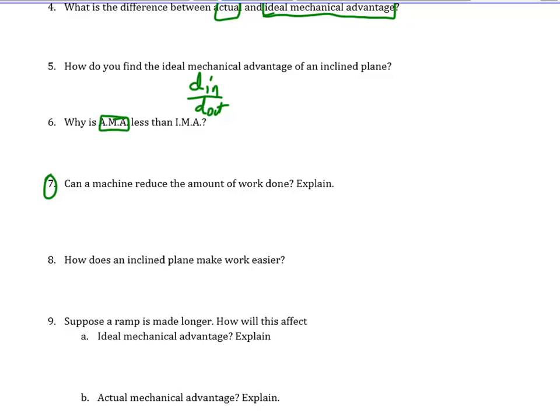Can a machine reduce the amount of work done? Absolutely not. The key says to think about it in terms of energy, but you can also think about force and distance. We saw in our lab that work equals force times distance. If we made the ramp longer, the distance gets bigger and the force goes down, but not proportionally — the work stays the same. A machine can't reduce work because if force decreases, distance increases. It also can't reduce work because the law of conservation of energy says so — work is the transfer of energy, and you can't get more energy out than you put in.